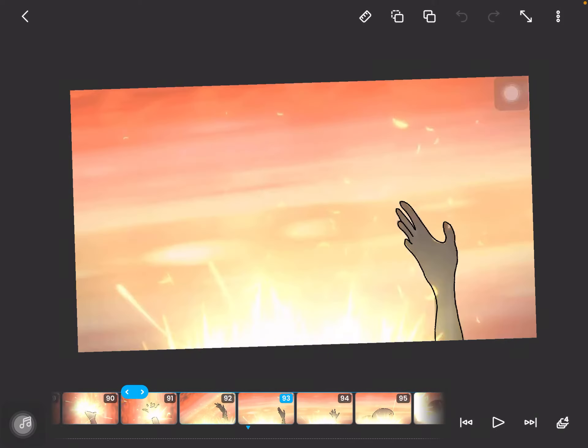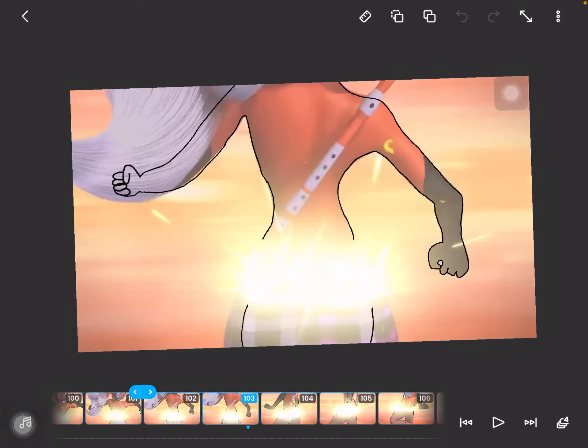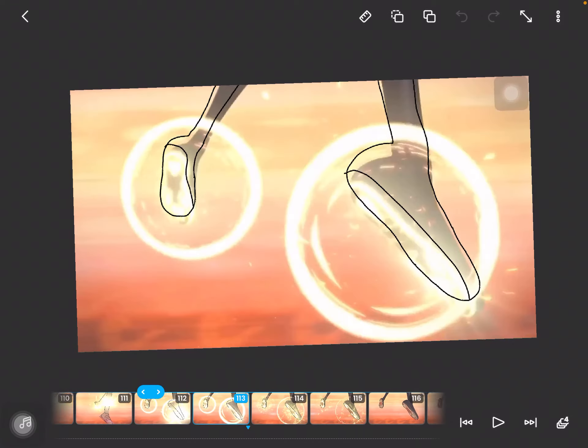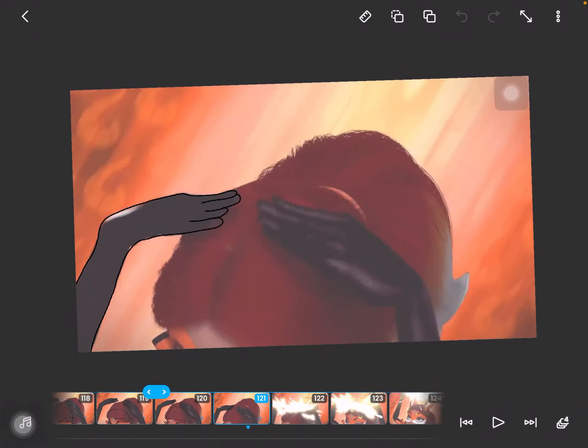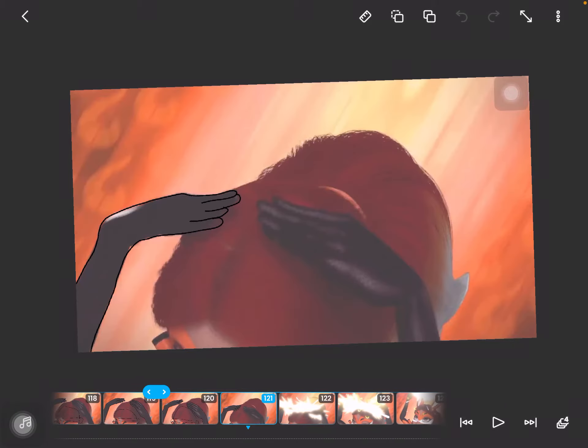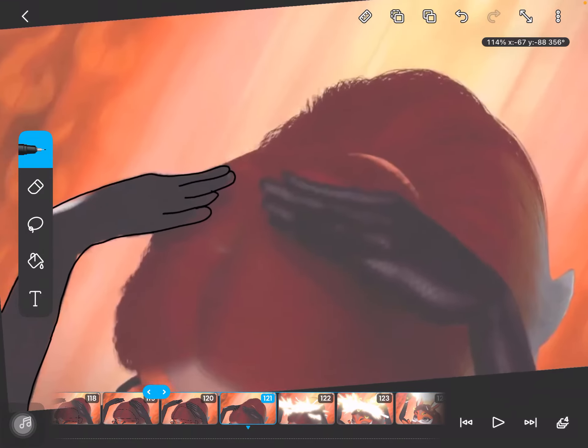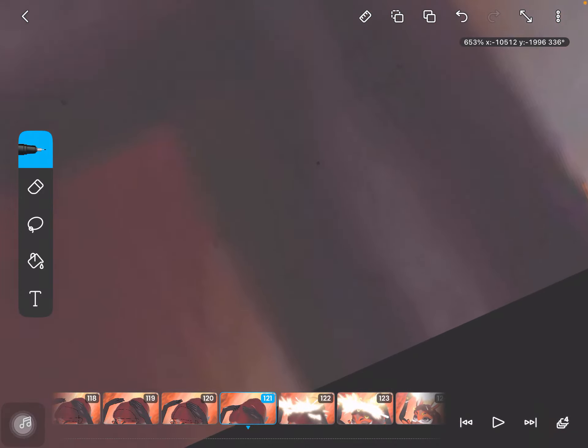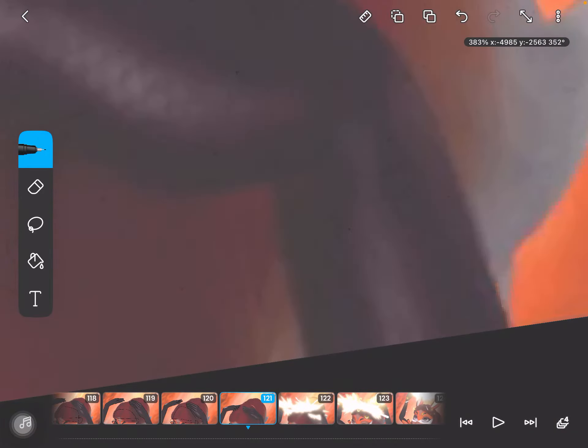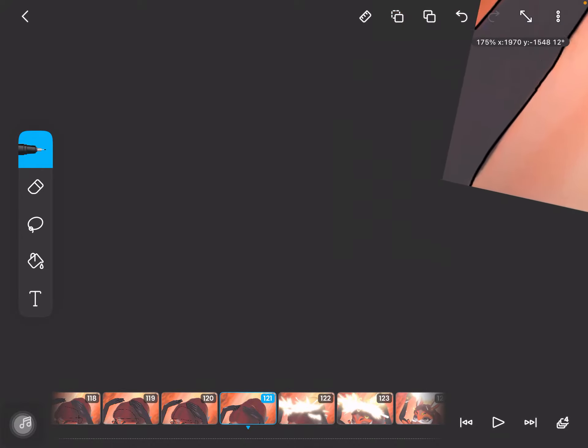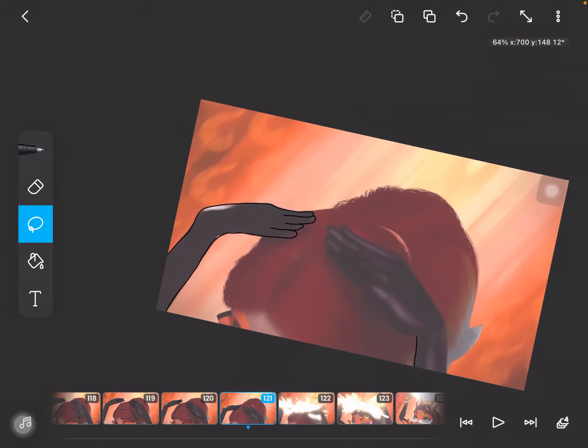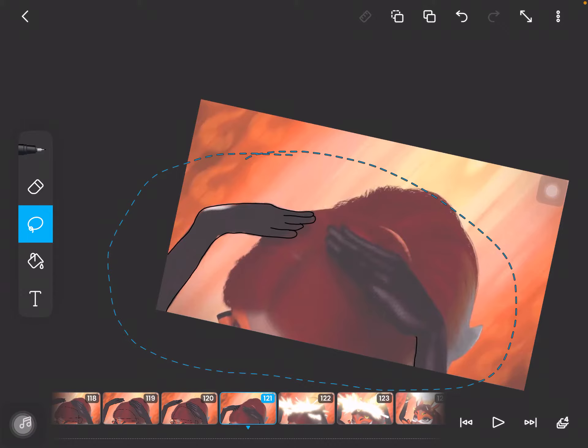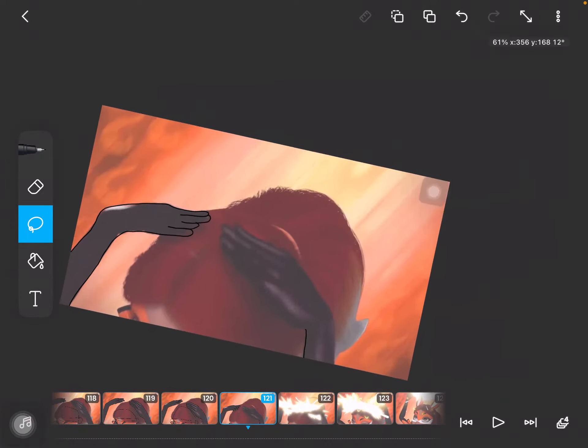You need to do some copy and pasting. You have to draw some of the frames, like over the arms and stuff. Sometimes you have to use the LASA tool. Then do the whole outline, copy it, and paste it.